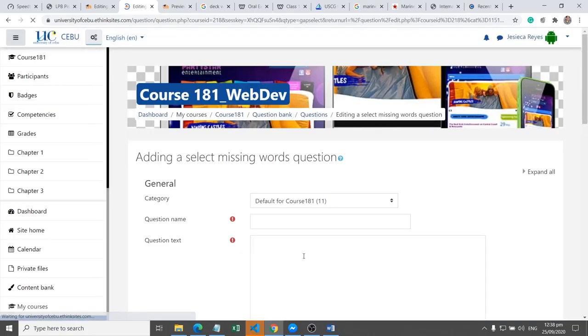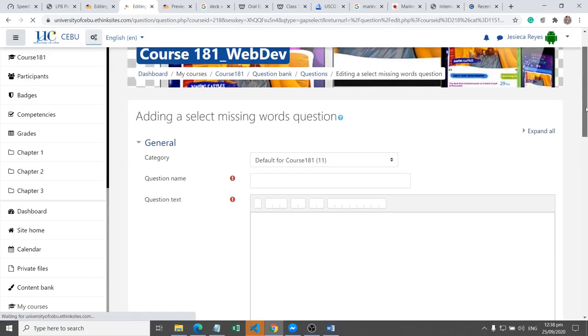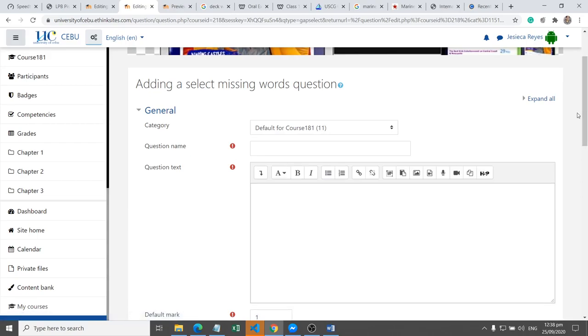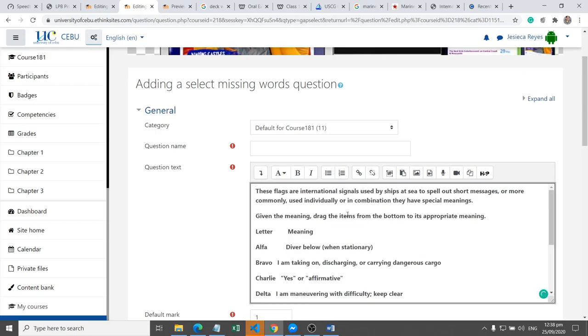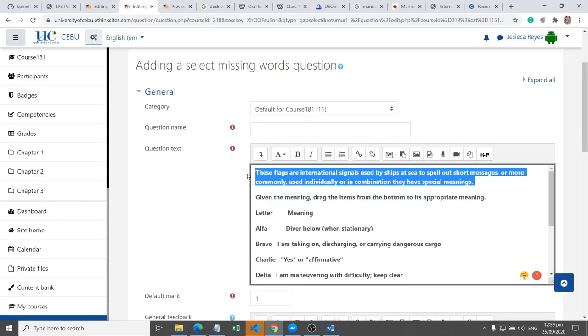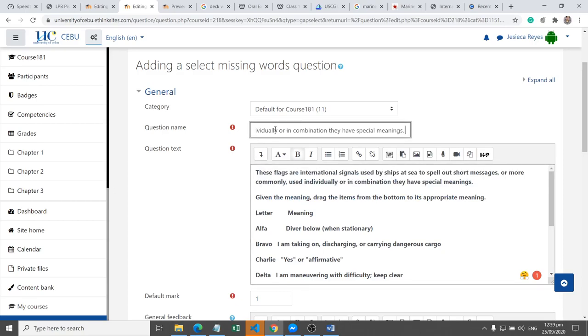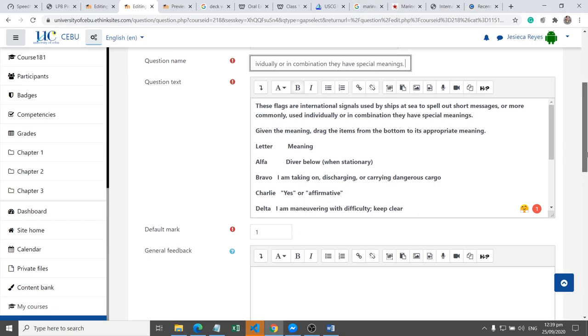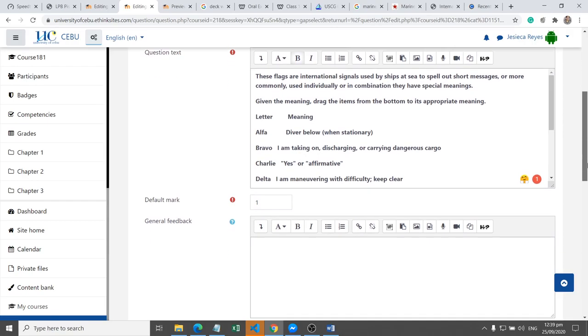Then we need to supply the information for our question. For the question text, we will just use this one for the international signals used by ships at sea. Now for the question name, we can copy and paste this one.